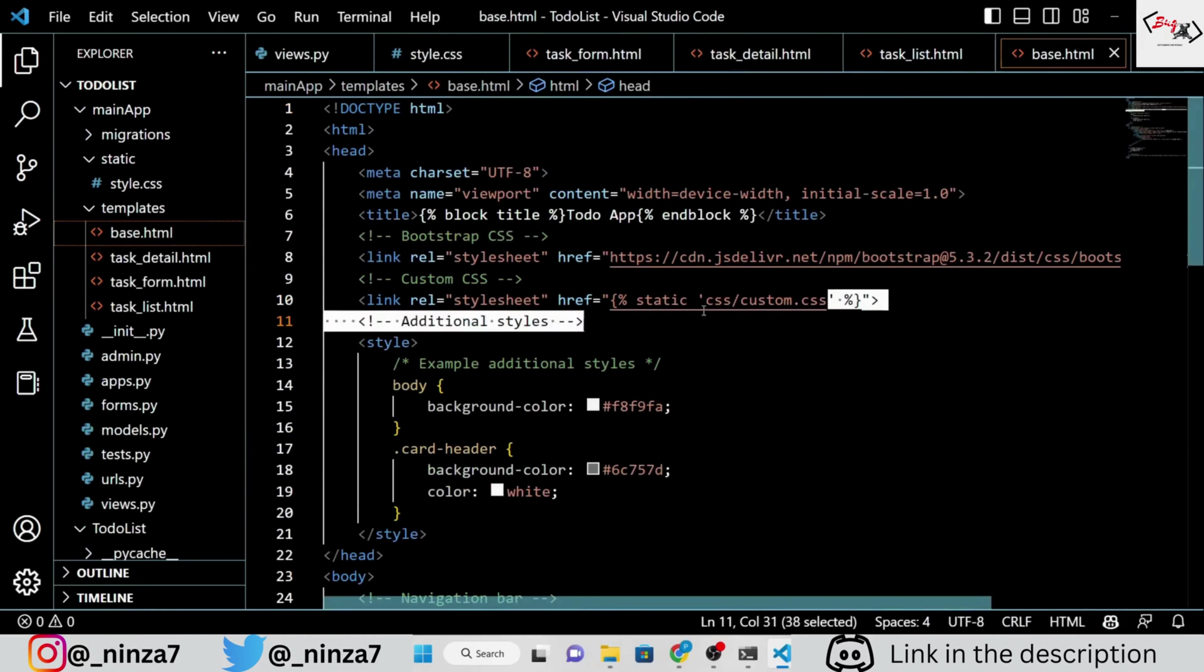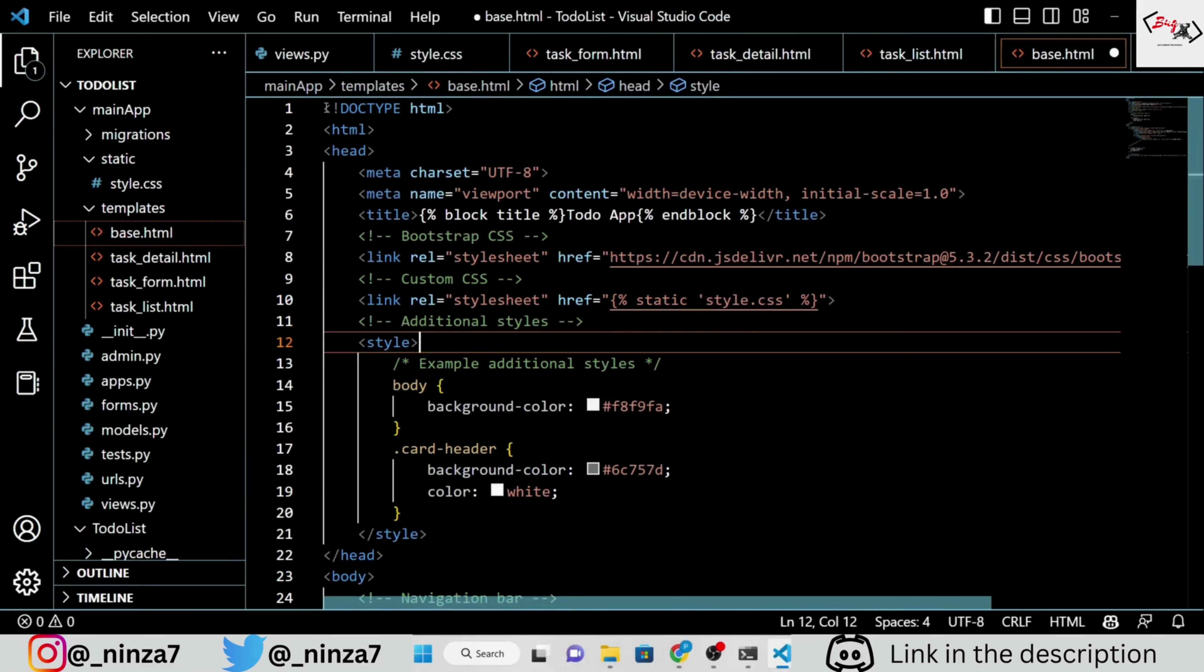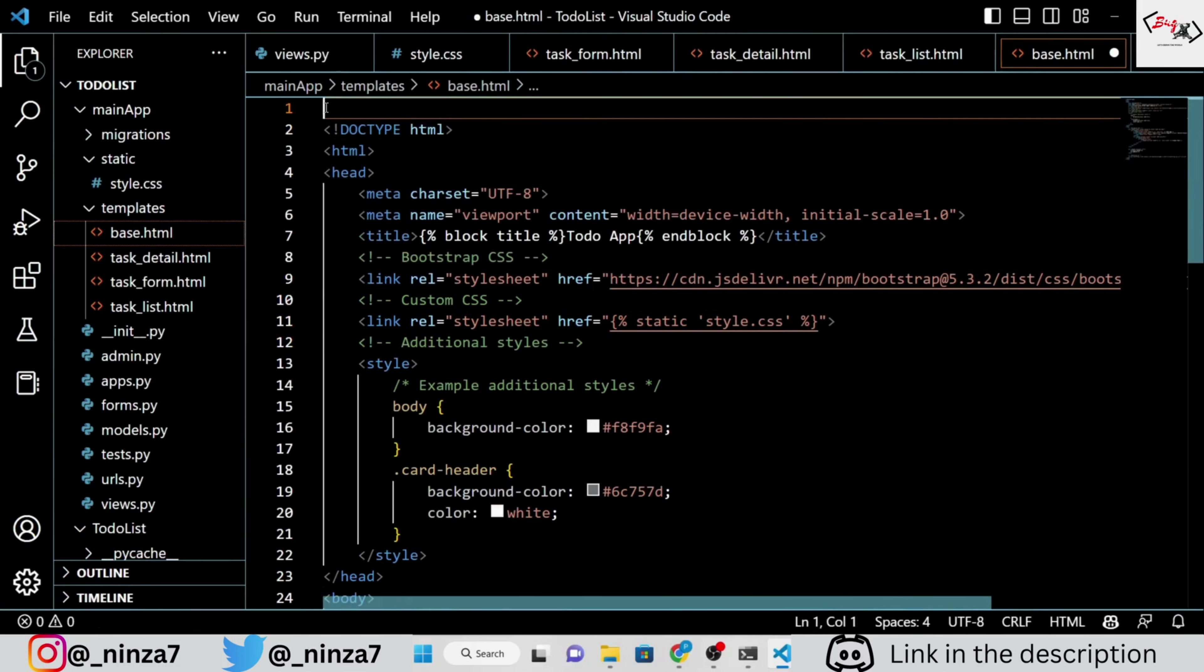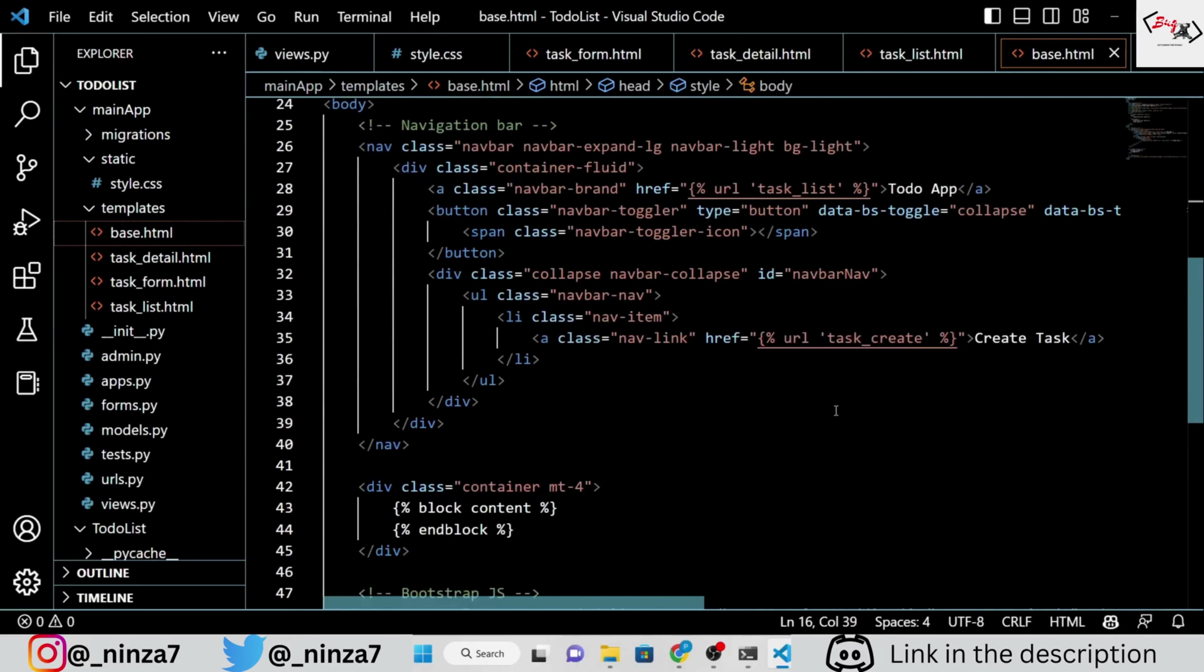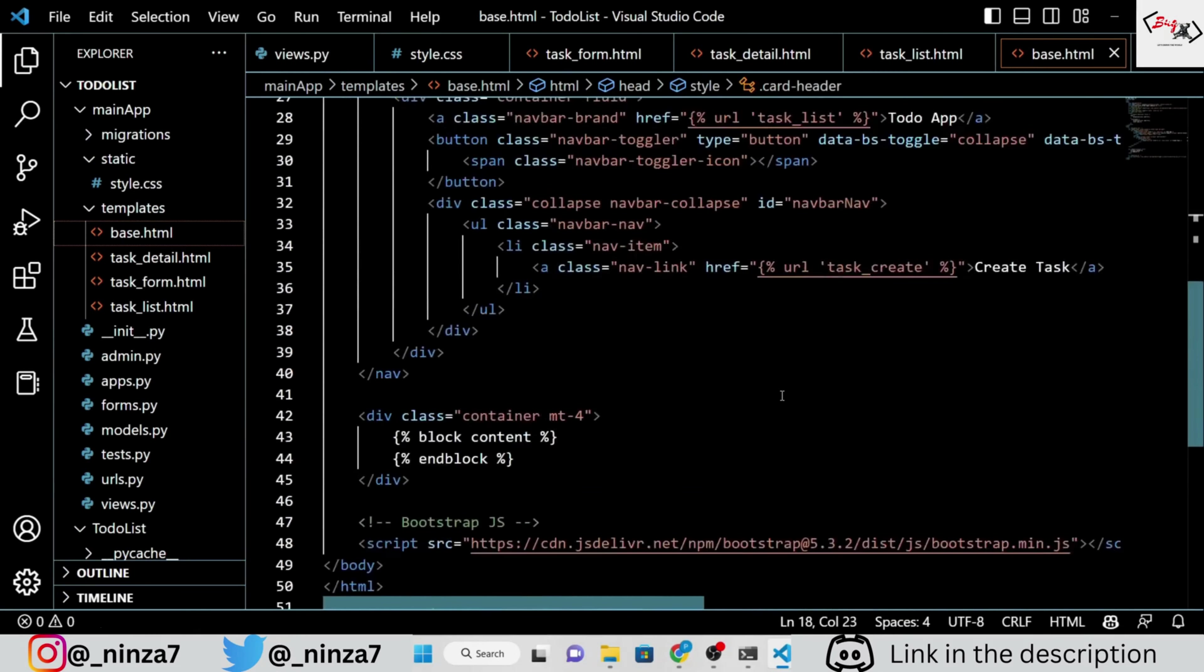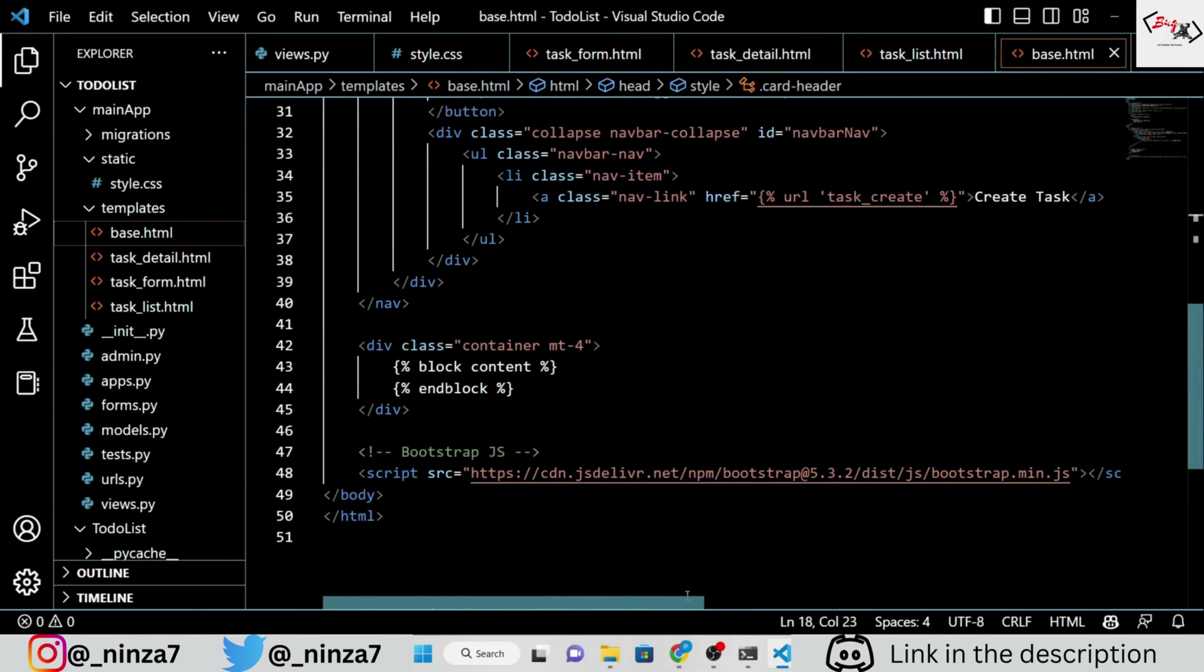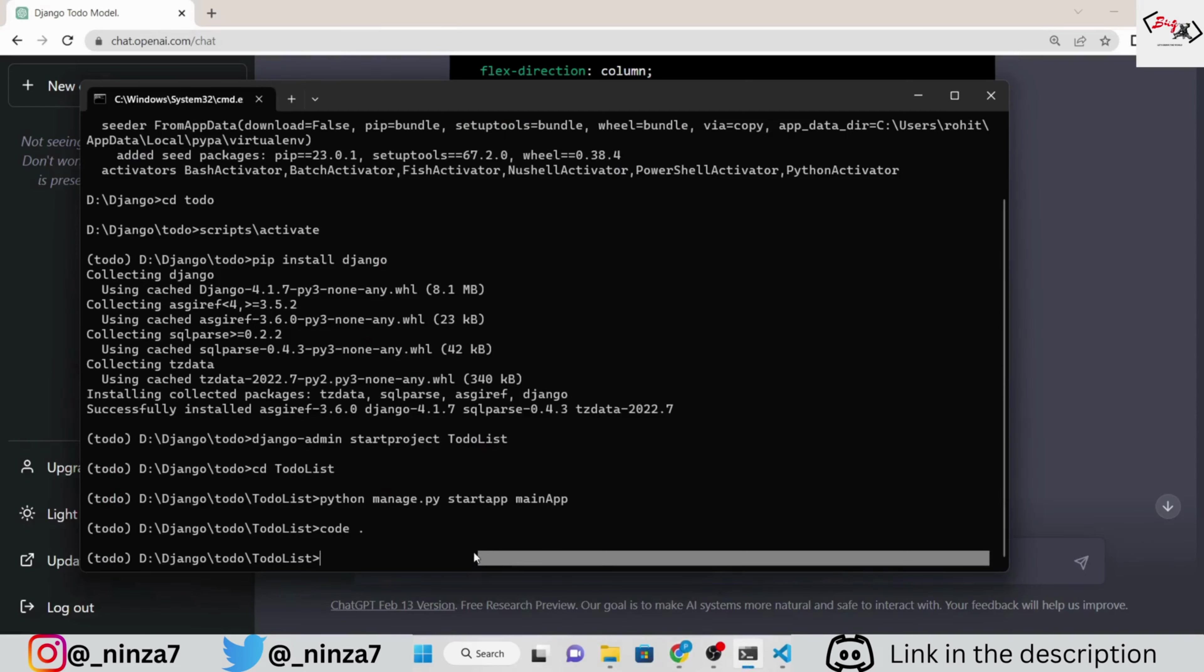Update the base.HTML. Next, migrate the Django app, create the super user, and run the server.